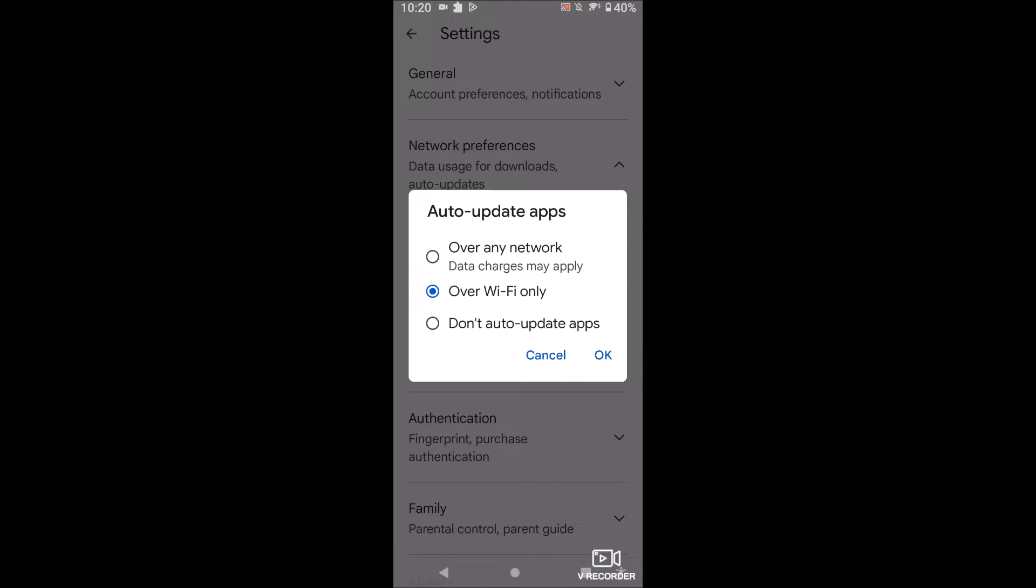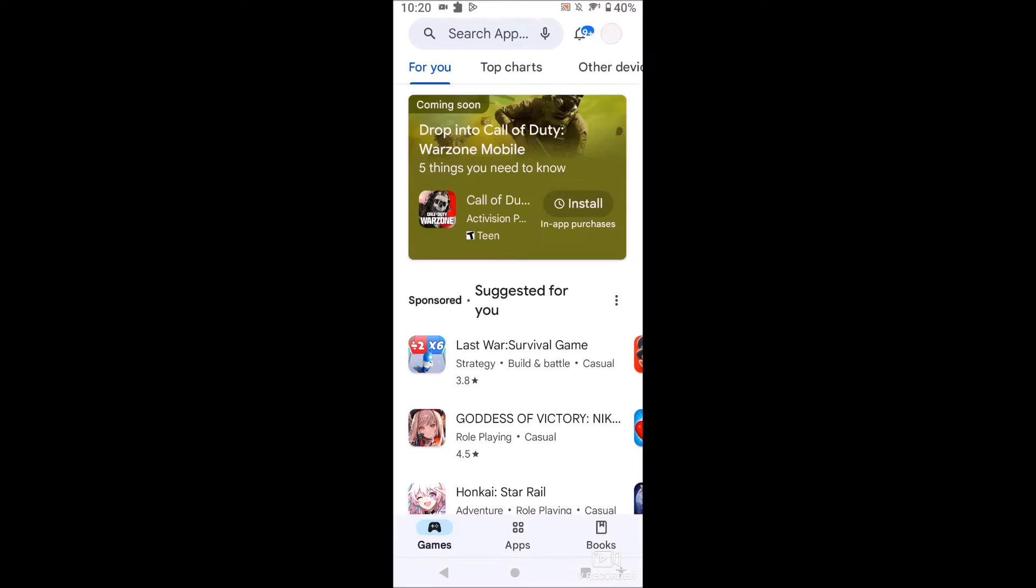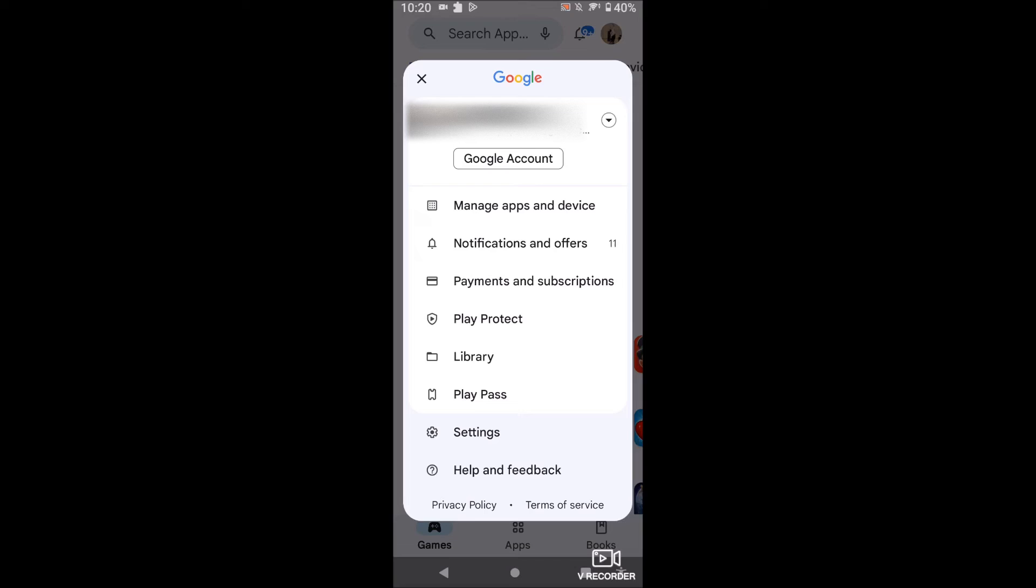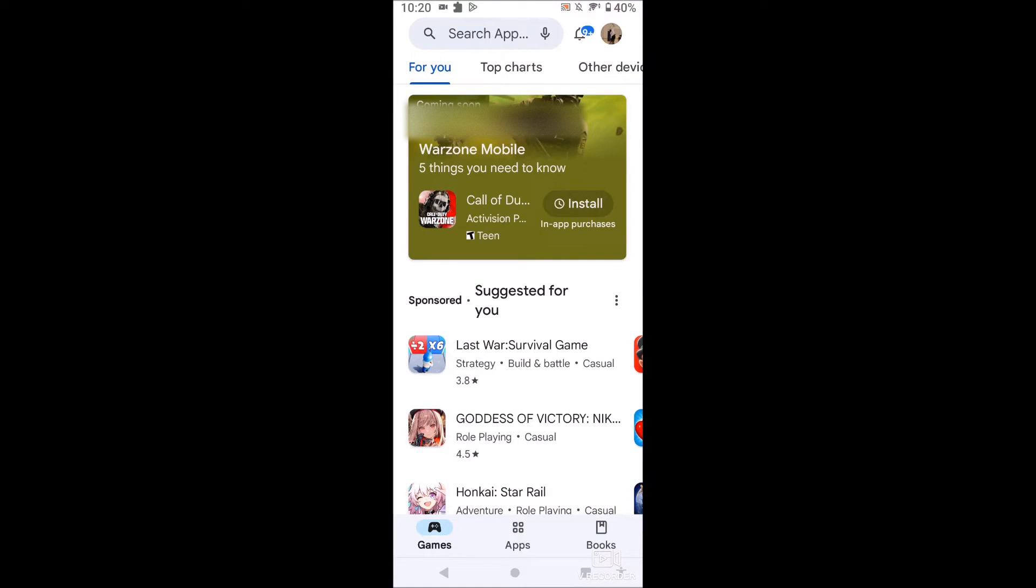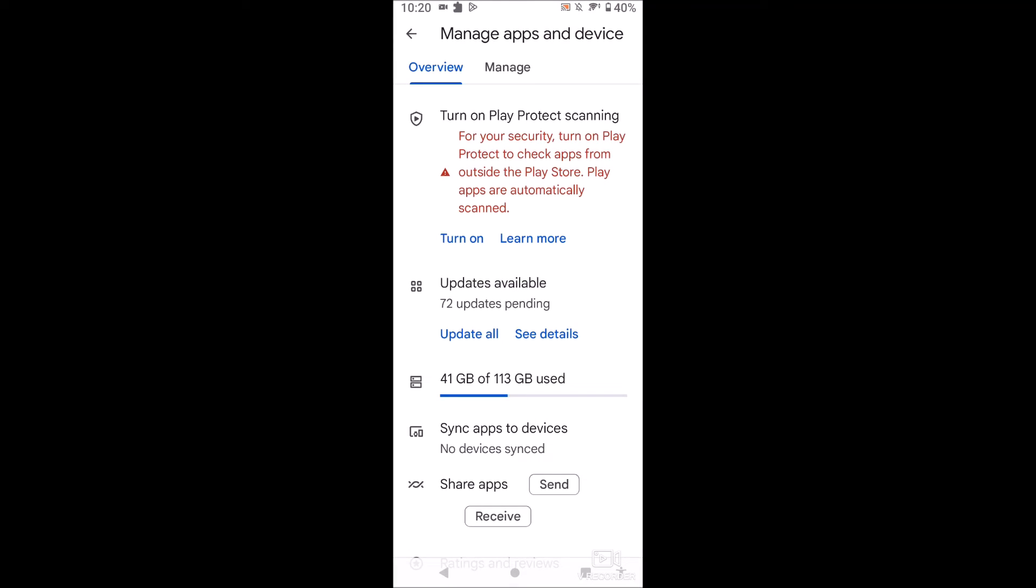So that's pretty much it. You just click OK here and then you'll be able to see what happens. So if we go back to manage apps and device here on your top right, click yourself then click manage apps and device. You'll see there are updates available.